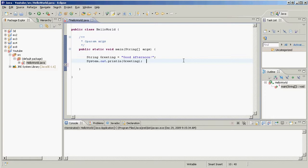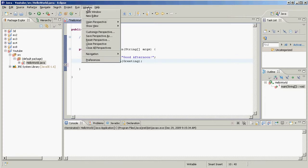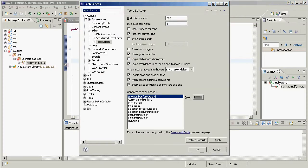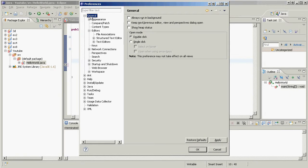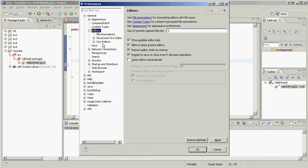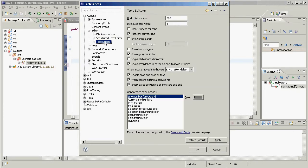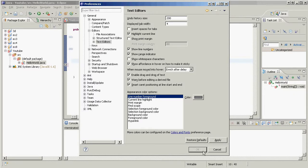Line numbers are extremely useful when we're getting little problems out of our application. So let's see how we enable them. We go to Window, we go to Preferences, we go to General, Editors, Text Editors, and then take this little box where it says Show Line Numbers, just like that.